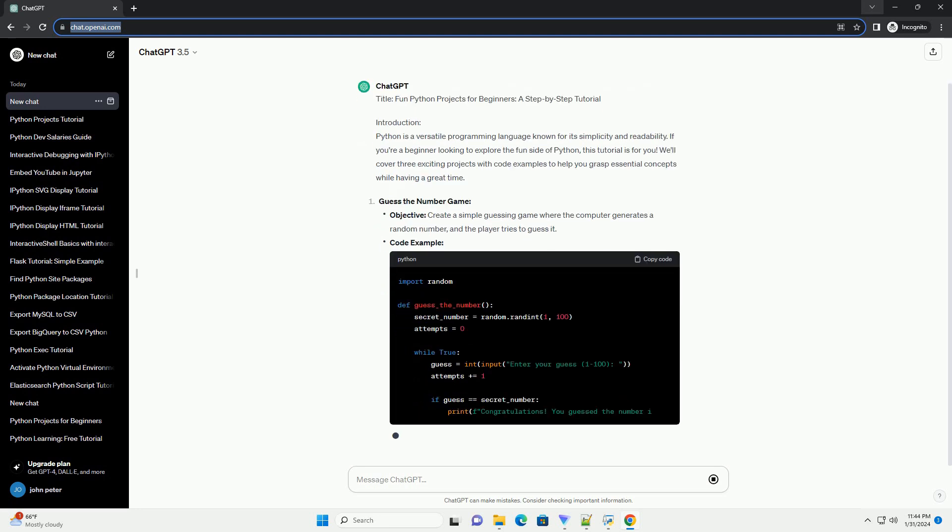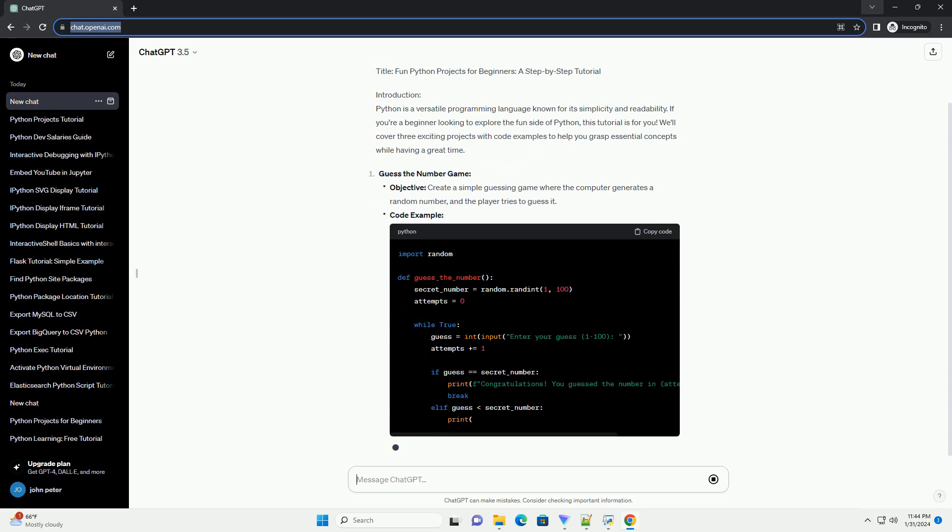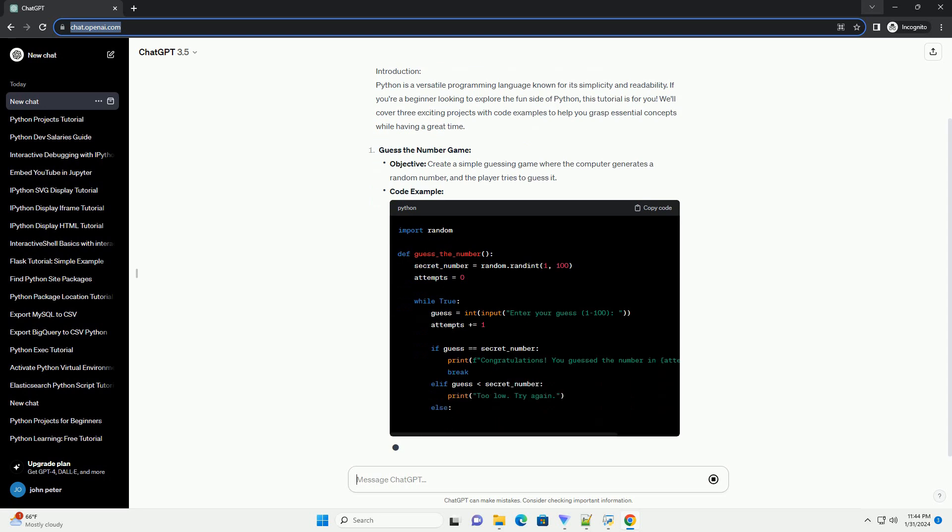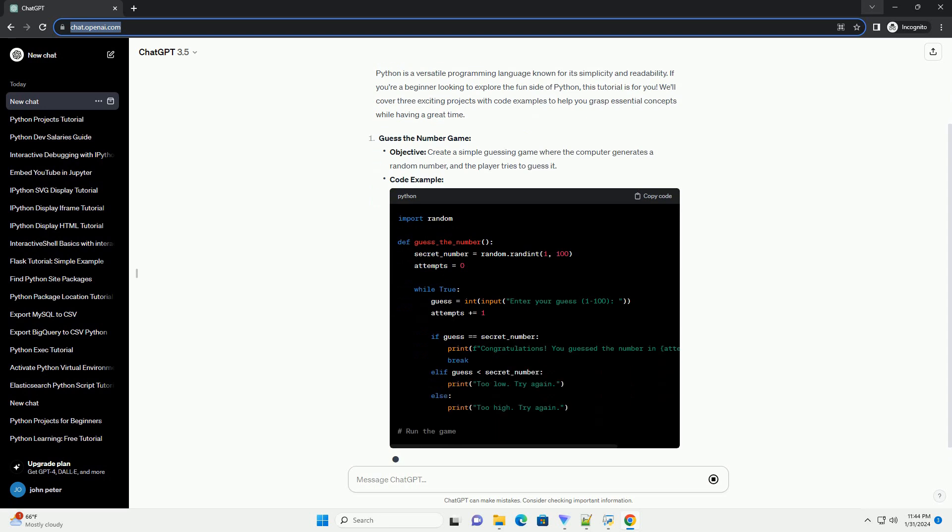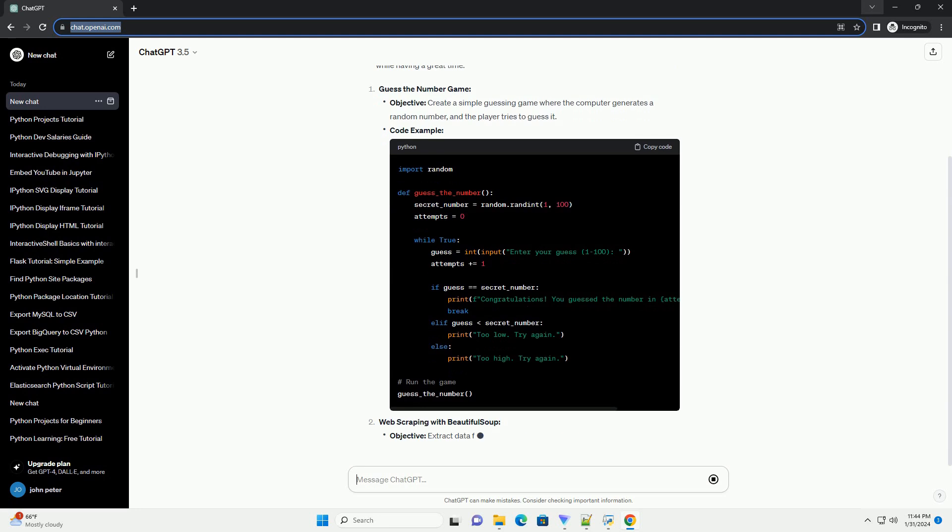Guess the number game. Web scraping with Beautiful Soup. Create a simple calculator.